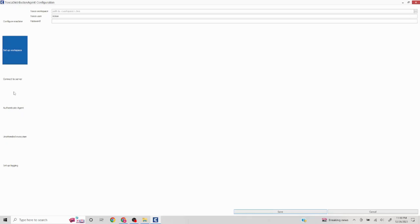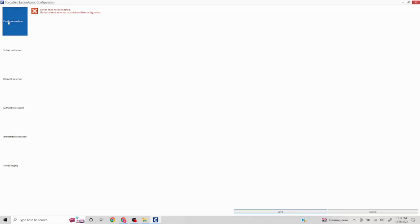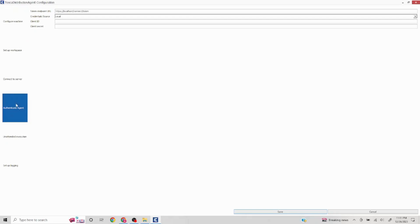One option is called Authenticate Agent. There's also a Setup Workspace option — if you have different workspaces and want to execute certain workspaces only, you can set the workspace name, user ID, and password here. You can also configure machine details once the server is connected, such as RAM and desktop width/height parameters, though I don't have a Tosca Server set up here so those fields aren't populated.